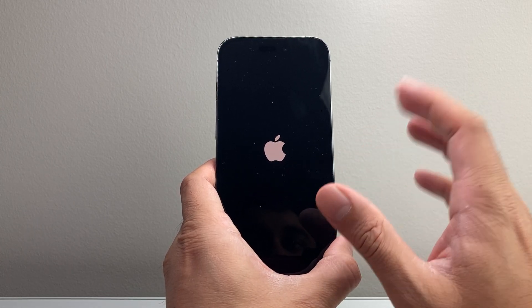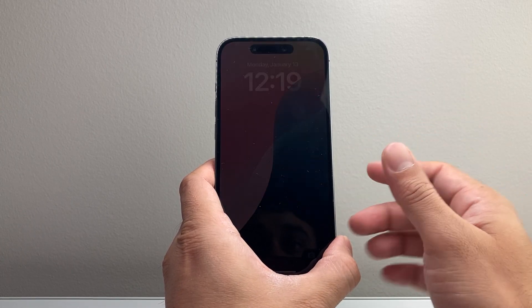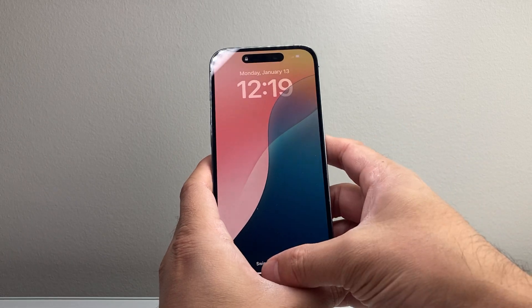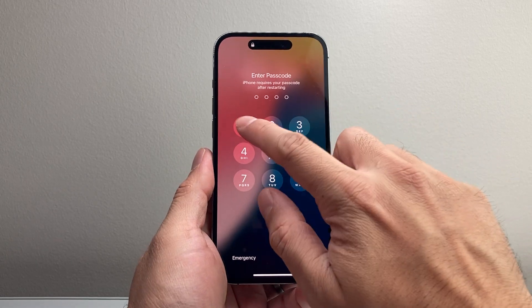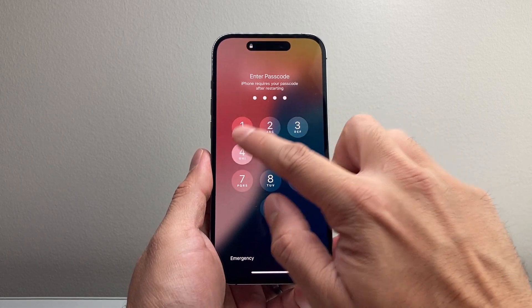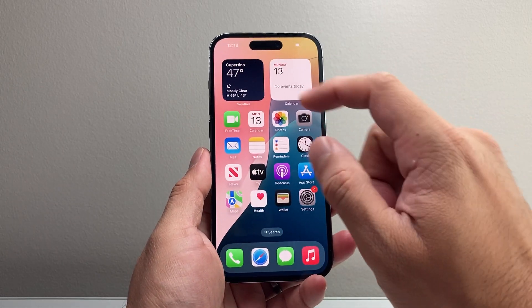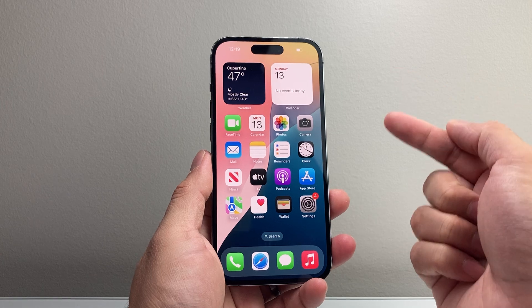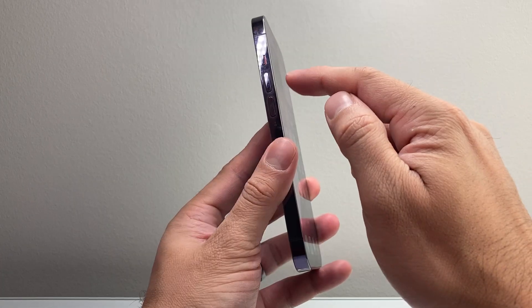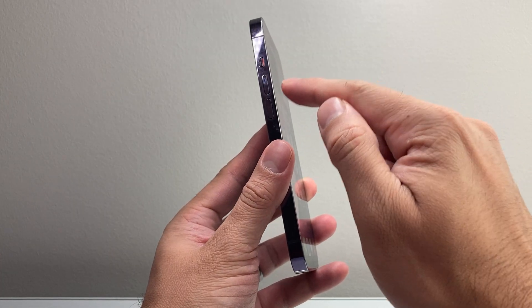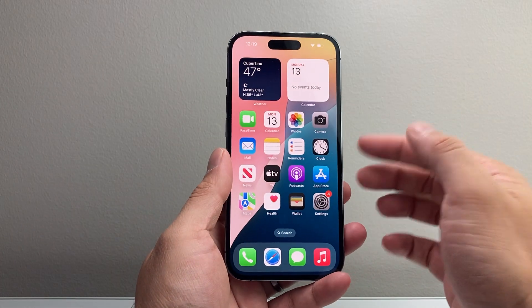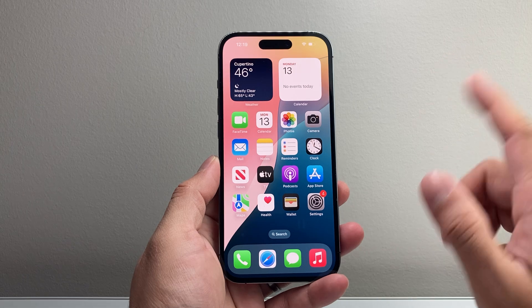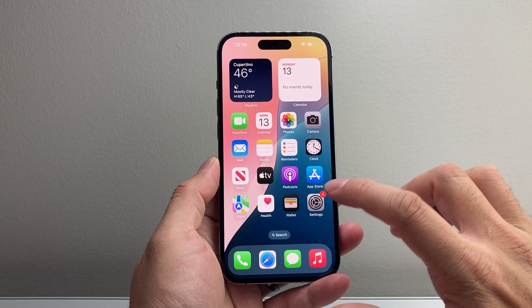All of your photos, videos, apps will still be on your phone. And for some reason, if you couldn't get it the first time, keep on trying this method. Sometimes it takes a little bit to get the hang of it. Remember, it's just volume up, volume down before you hold on to the side button.